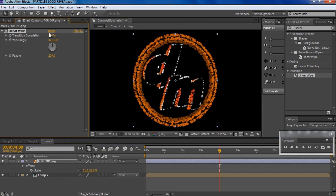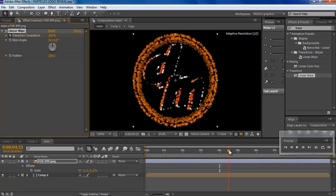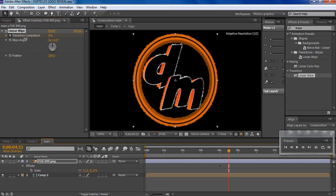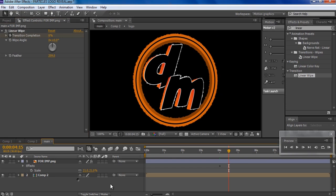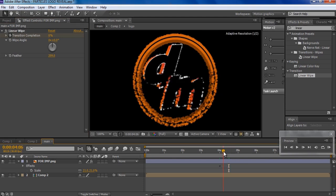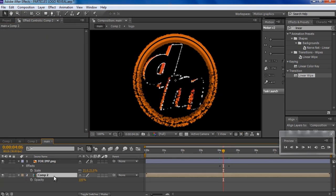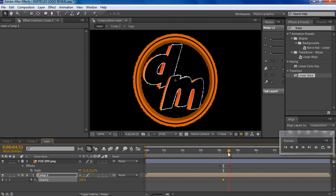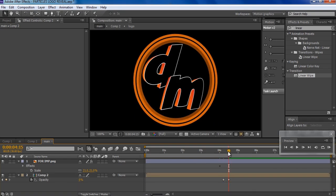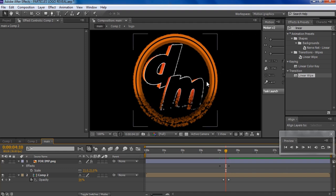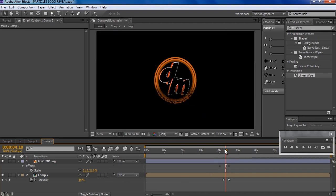Now I'm gonna keyframe the Linear Wipe — set it to 100 percent, hit the stopwatch, go about 15 frames forward, and make it zero. Then I'll keyframe the opacity: go to that same point, set it at 100, go forward a bit, and make it zero. You can take your time and play around with the settings to make it look more precise.